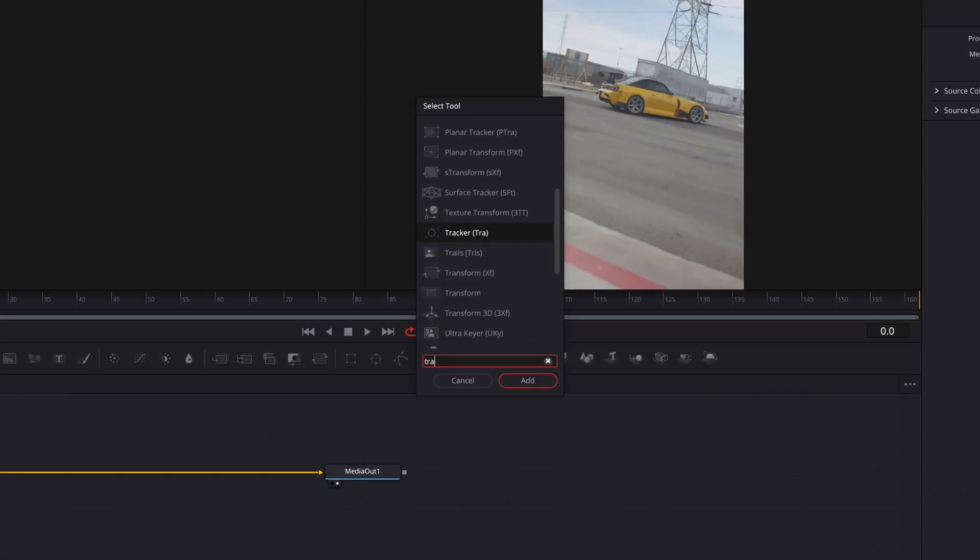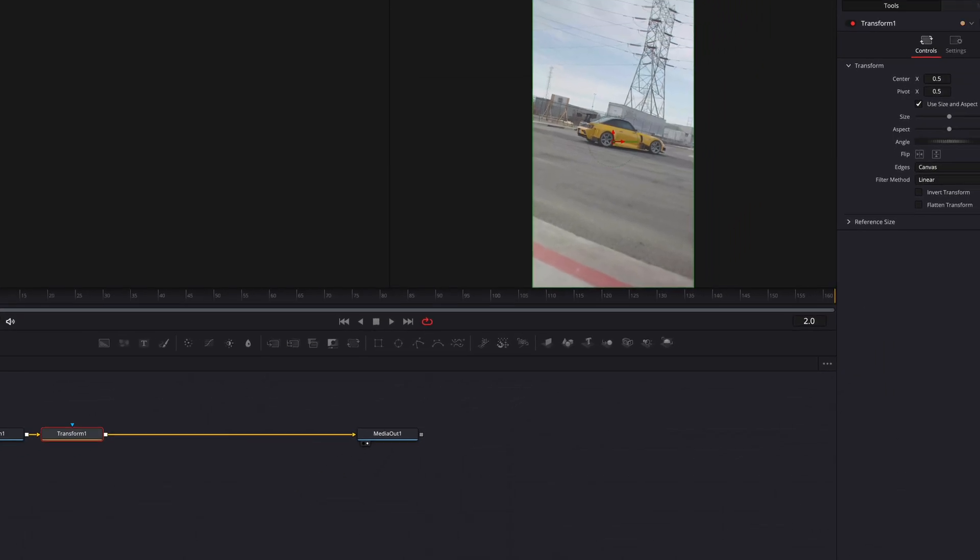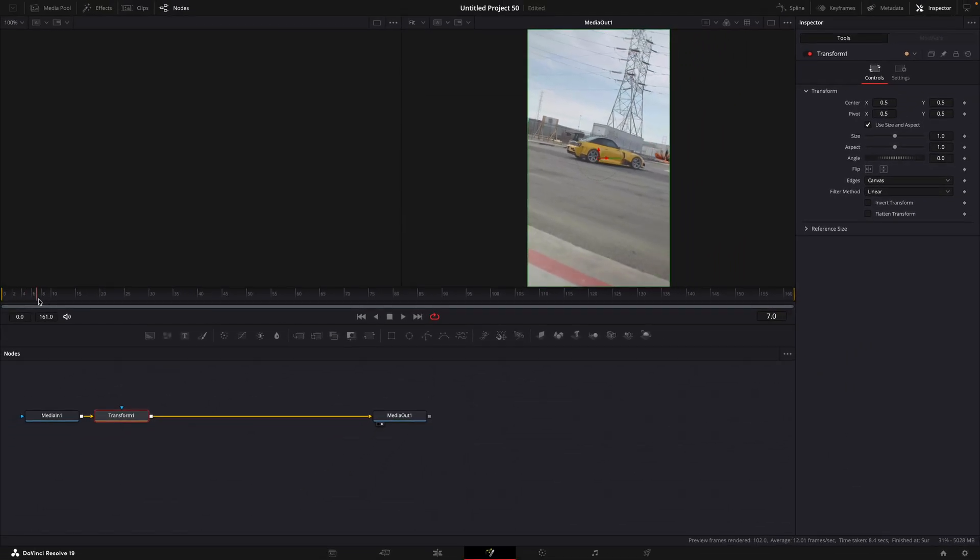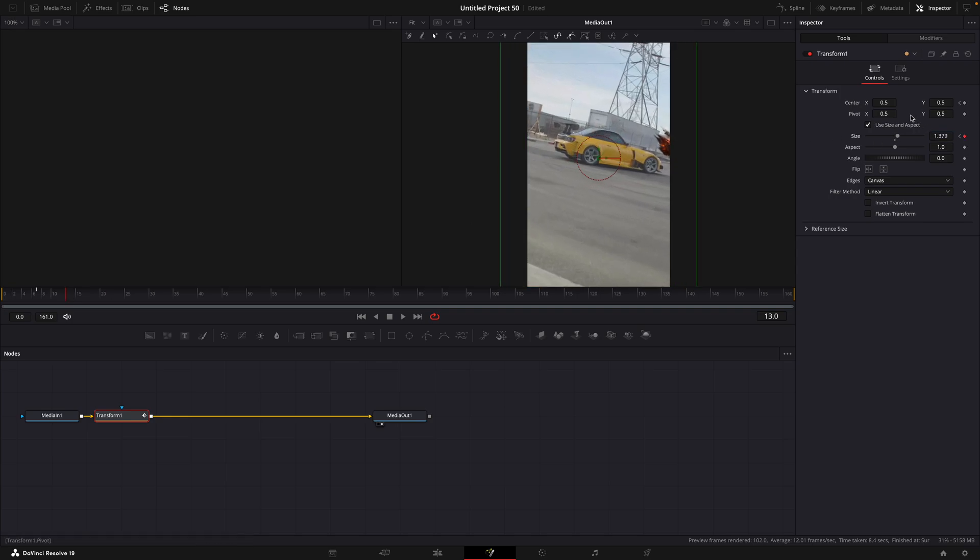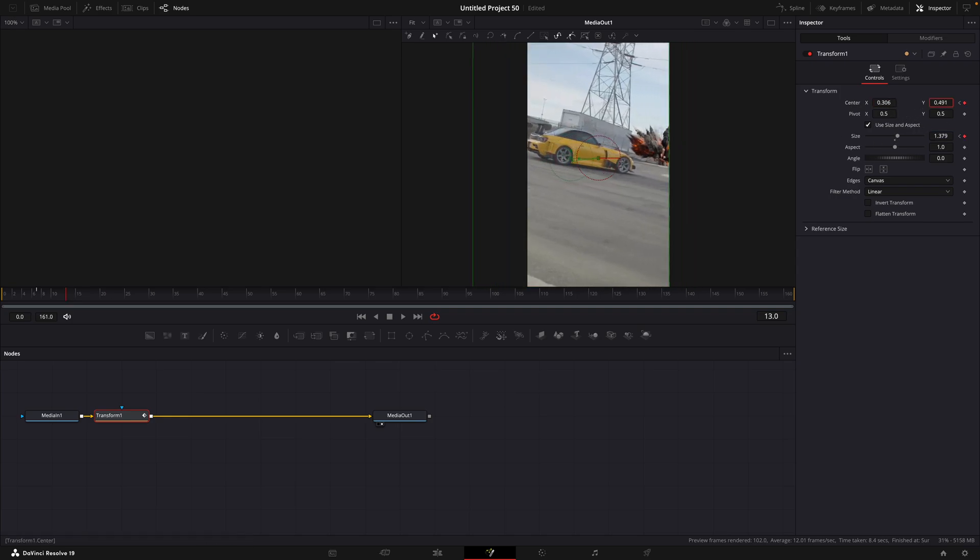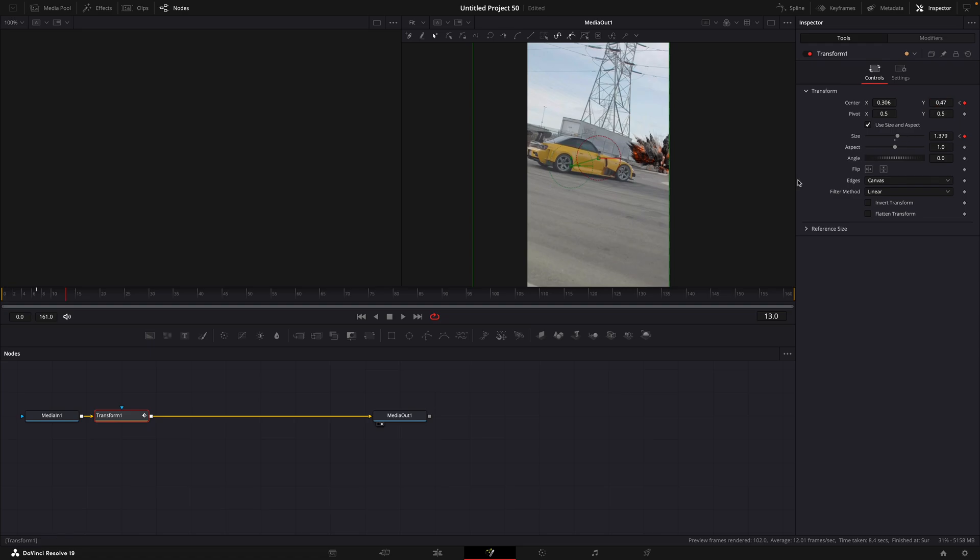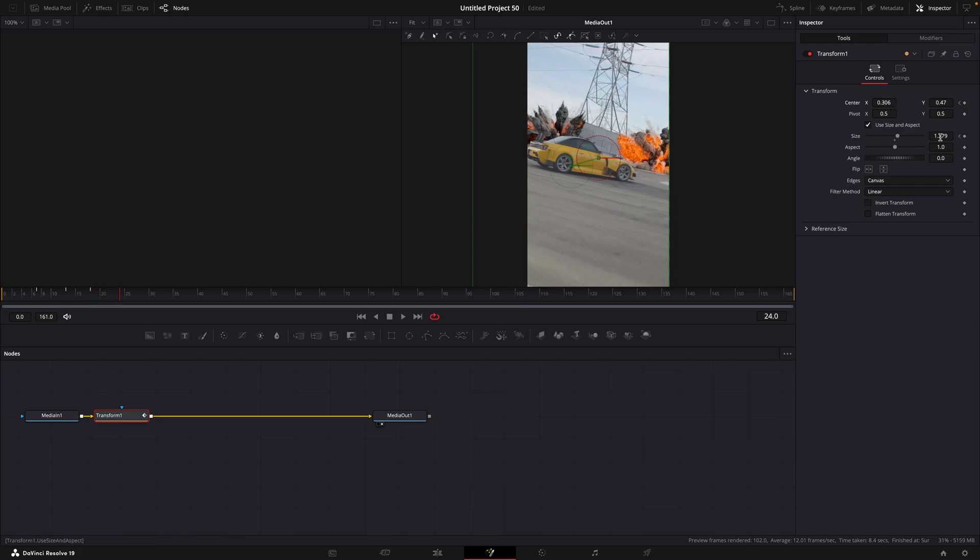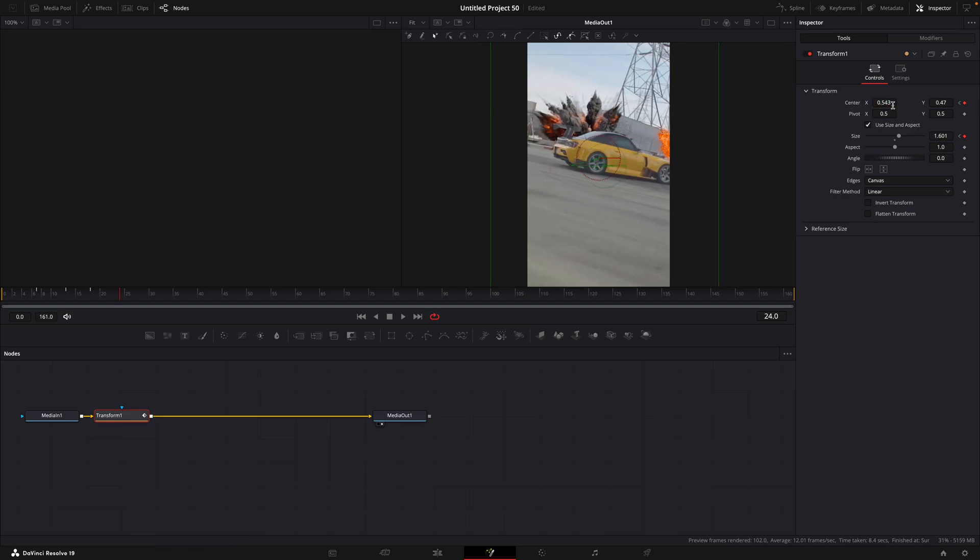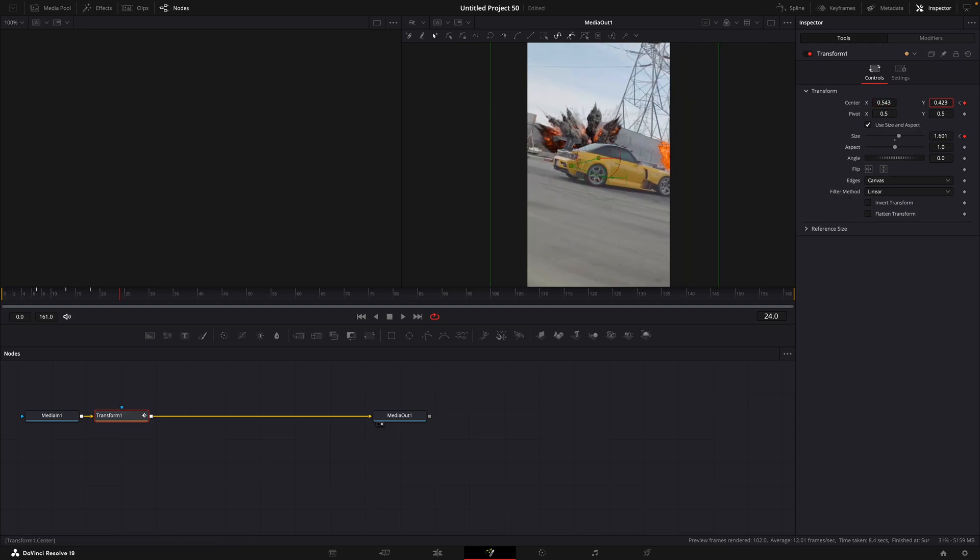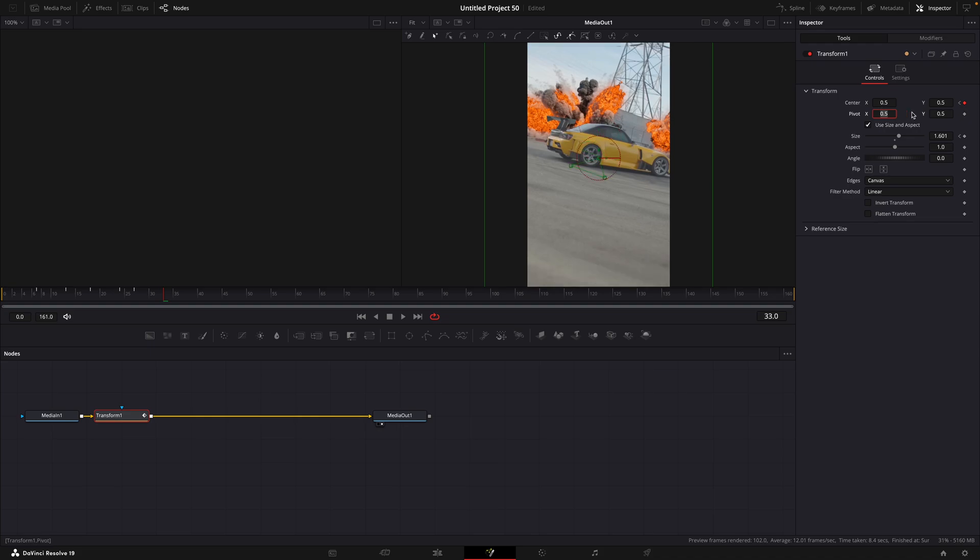Go to the point where the first explosion starts and make a keyframe for center and size. Move 10 to 15 frames forward and zoom in to the explosion. Move forward another few frames and make keyframes, but don't adjust anything. Then move forward 10 to 15 frames and zoom in to the other explosion. Then again forward, but don't adjust anything. And finally go forward about 20 to 30 frames and reset the values.